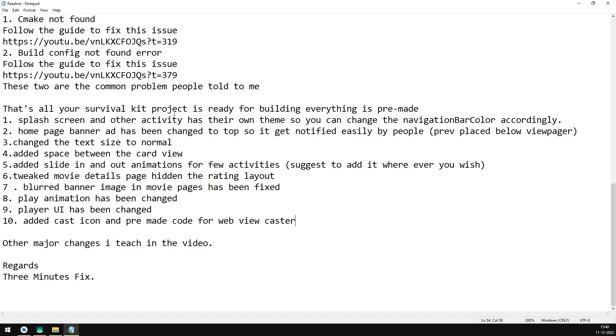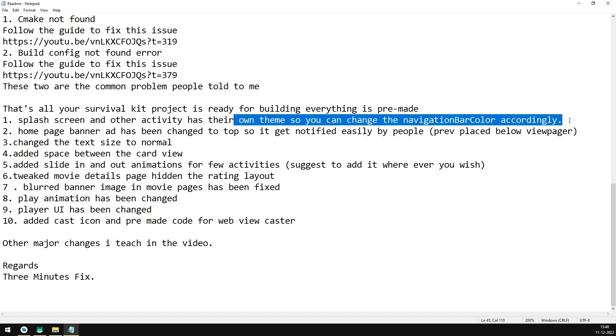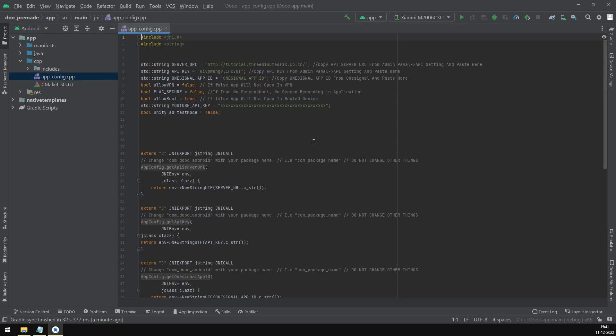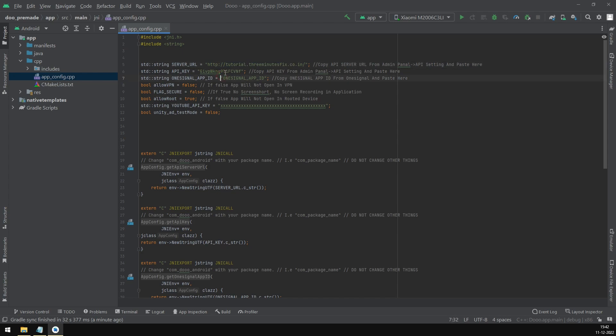I will show them live while the app gets built. First thing you have to do is change the API key, server URL, OneSignal, and YouTube API.